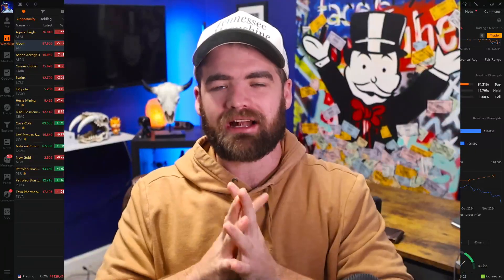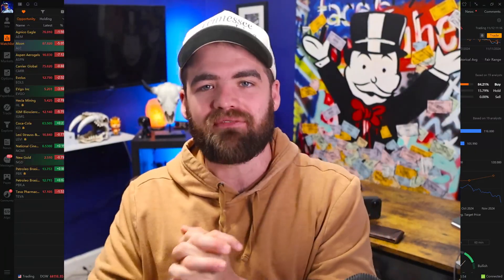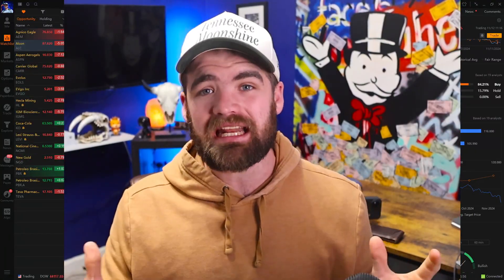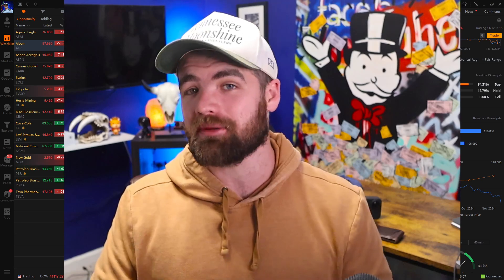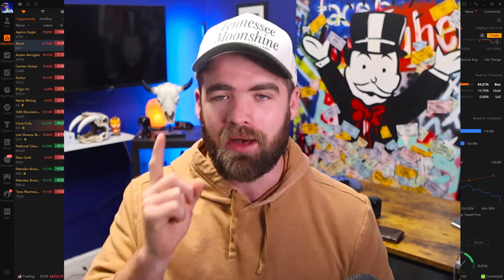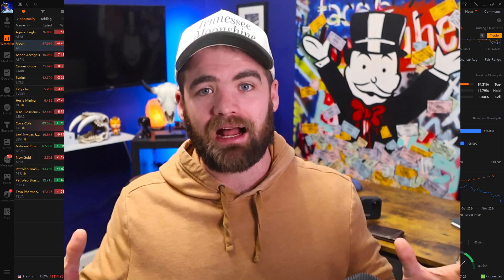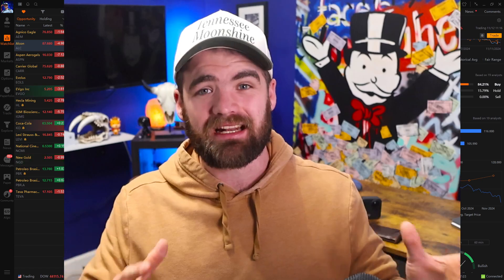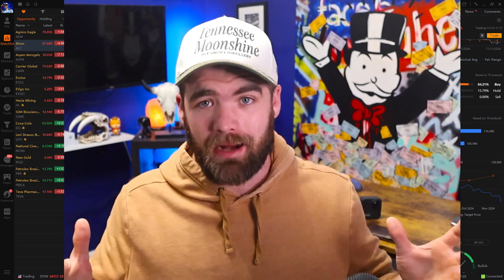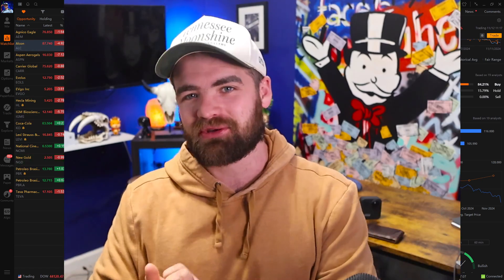Hey guys, it's Carter. Welcome back to the channel. Hope you guys are all having a fantastic day today. In today's video, we are going to be talking about the one, the only Moomoo. We're going to be doing a full Moomoo tutorial on how to go about setting it up for trading, how to customize stuff. So I hope you guys all enjoy it.